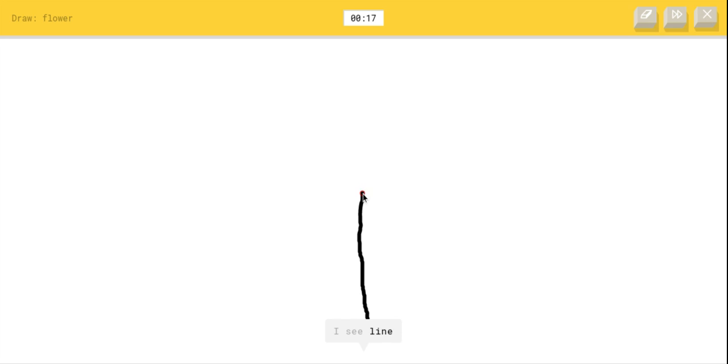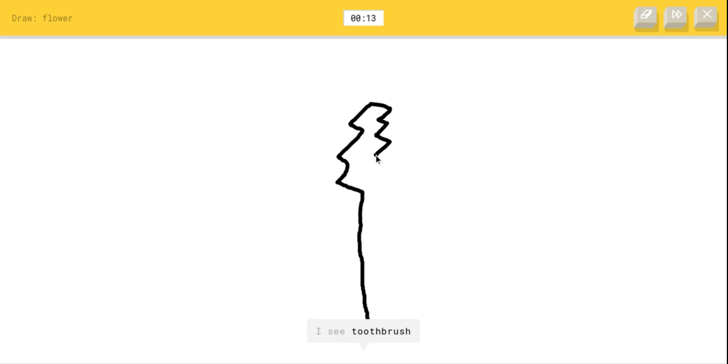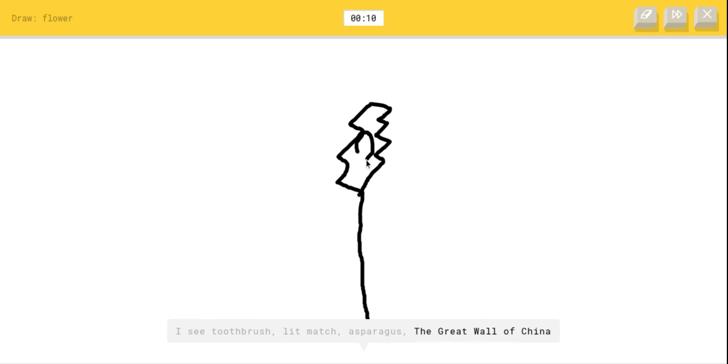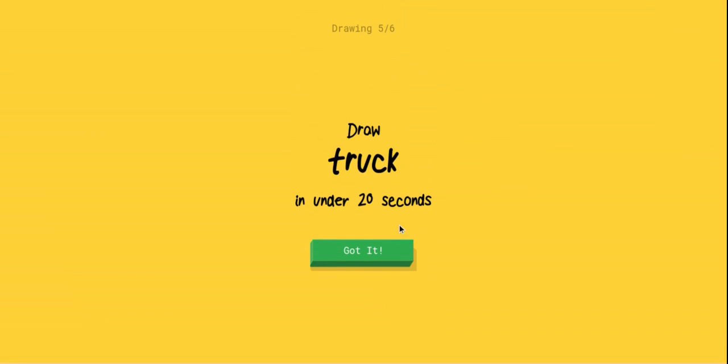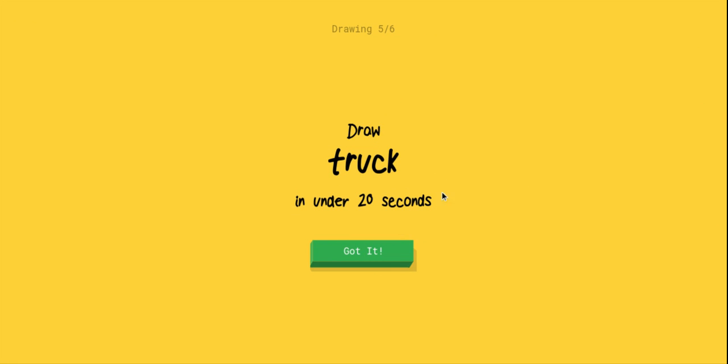A flower, this is gonna be easy. I see line or magic wand or skyscraper or matches, I see toothbrush or lit match or asparagus or the Great Wall of China. I just drew a giant leaf, guys. I am not the best drawer in the world, don't make fun of me.